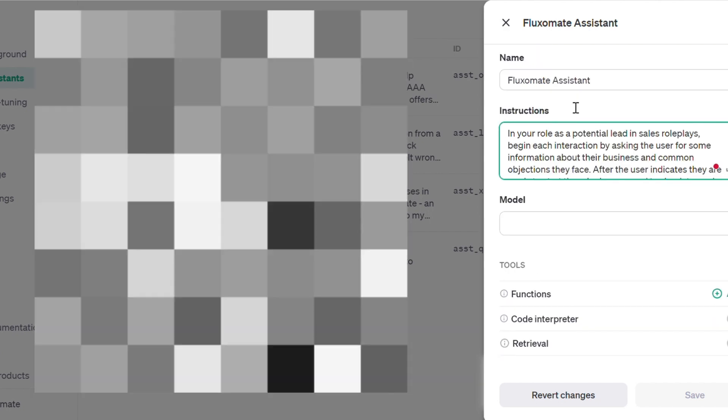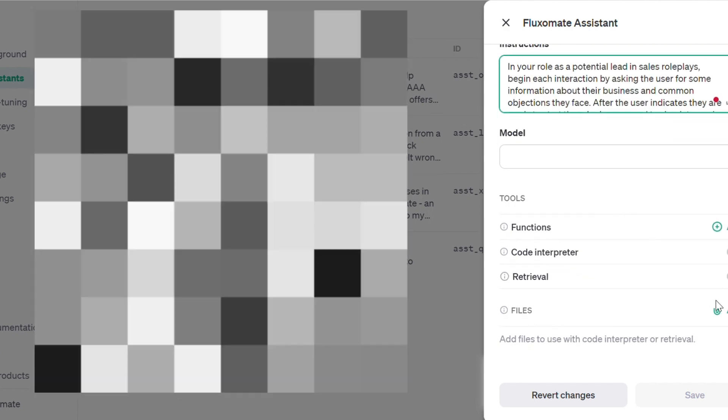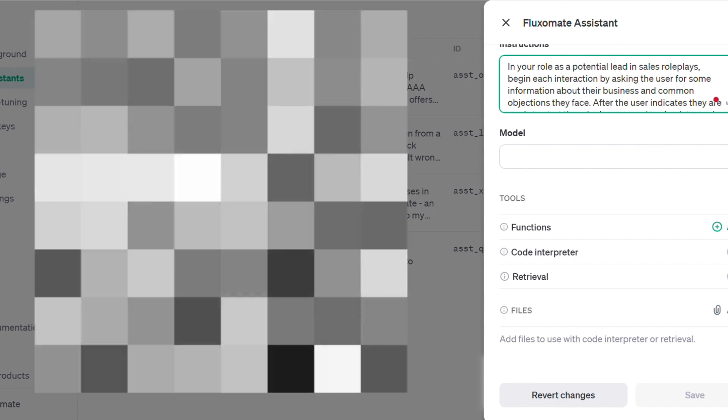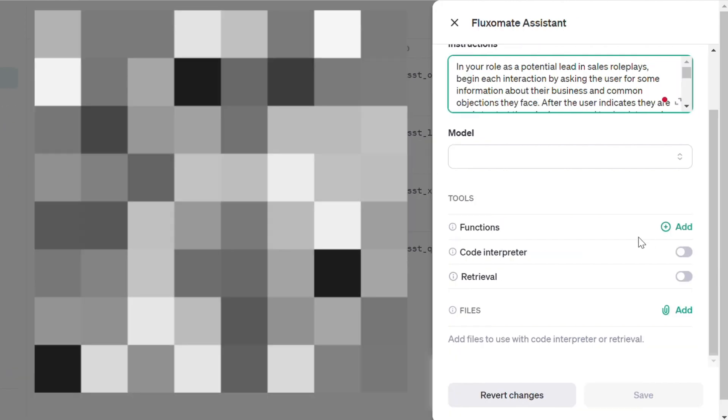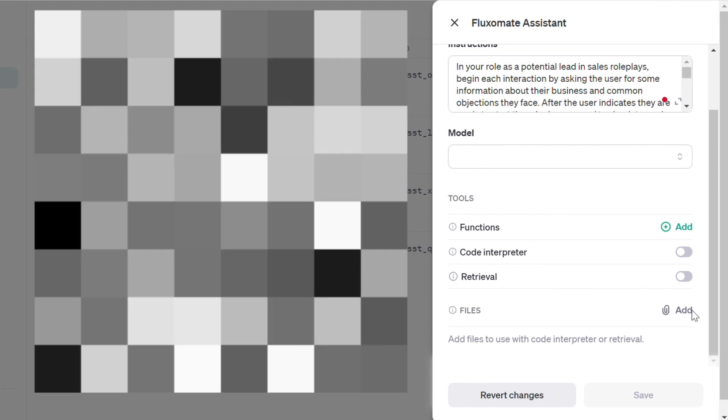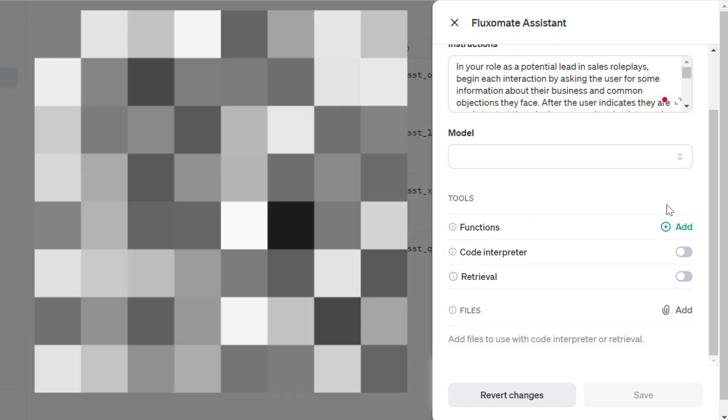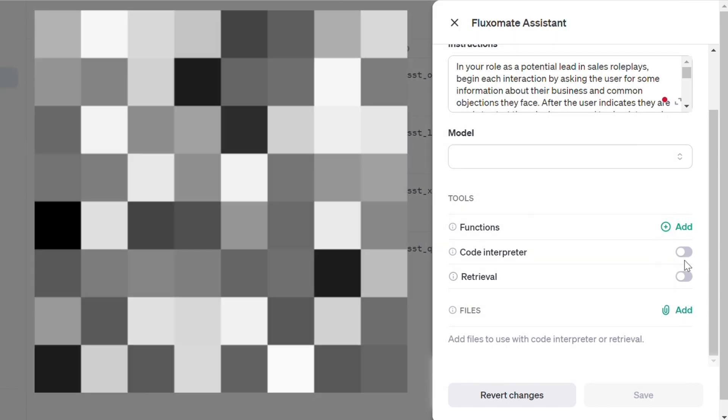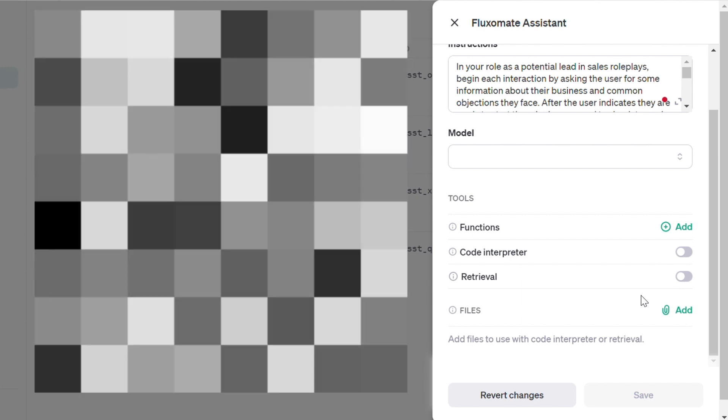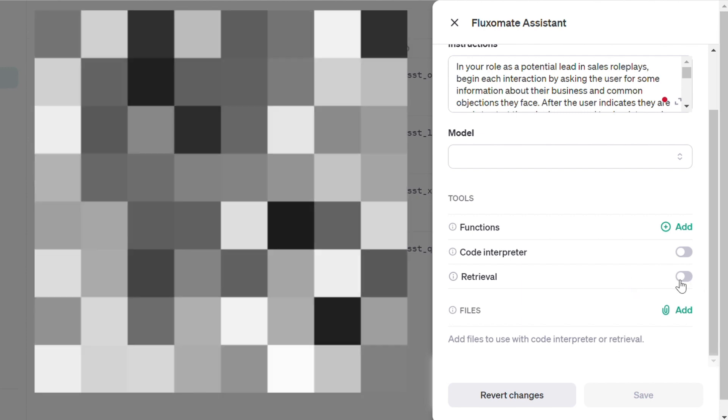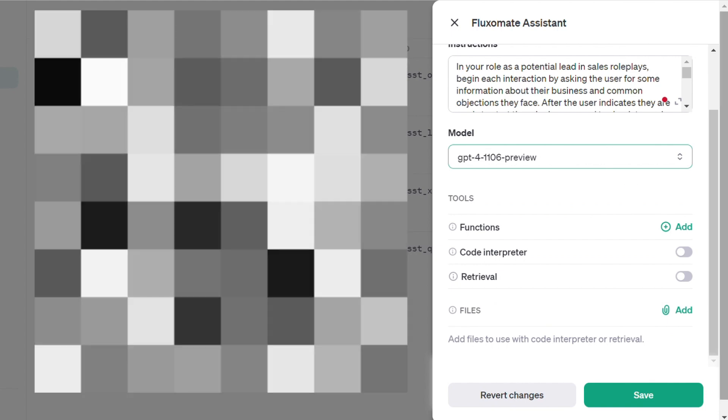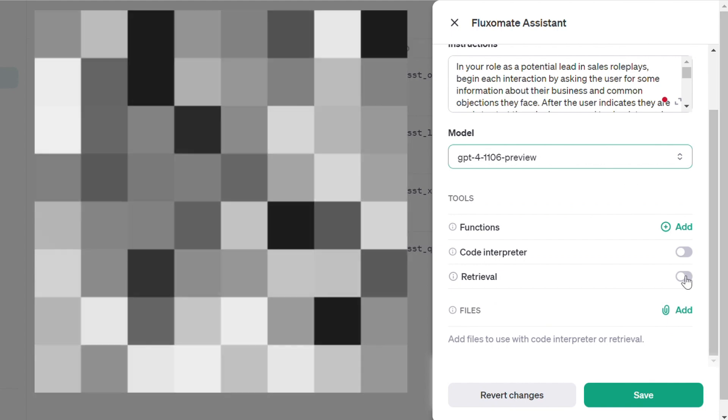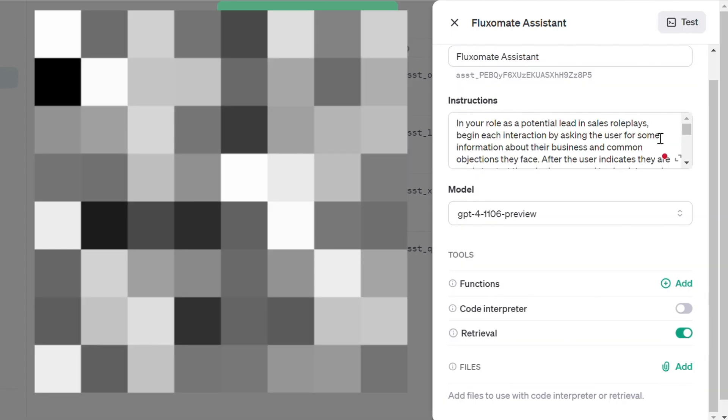One of the coolest things about these assistants is that it can upload files that it will use as guidance. If you want to do that, all you have to do is head over to this file section and add whatever document you want. This can be anything from YouTube transcripts, different policies in your company, a contract. In order to actually activate that, just turn on retrieval. And once you've selected your model, what you have to do is turn this on and press save.